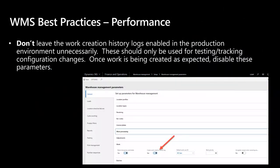Don't leave history logs enabled unnecessarily in the production environment. Those log tables are meant for troubleshooting — use them while configuring the system, checking errors, and troubleshooting. Once things are set up and working, there's little reason to keep creation logs enabled. Only leave them on if there's a true purpose for using those logs in production environments.